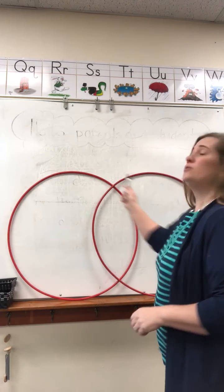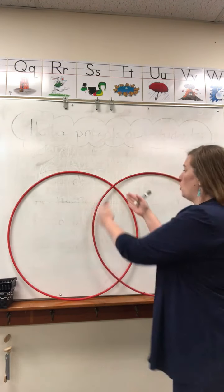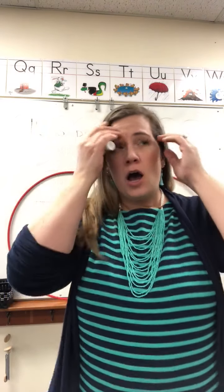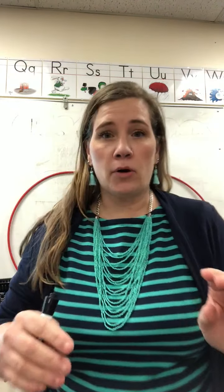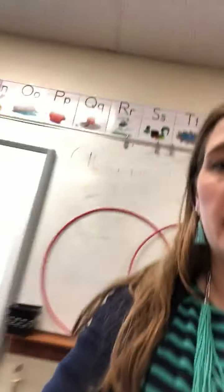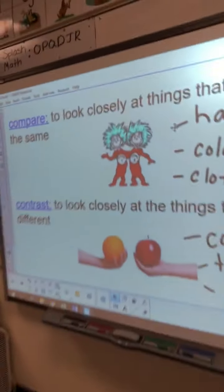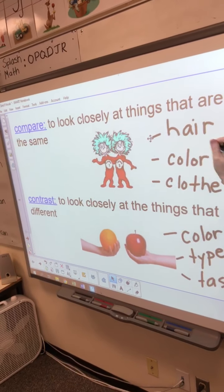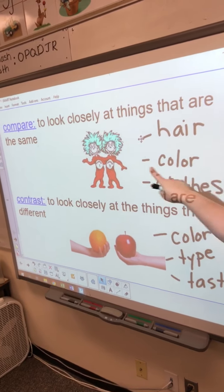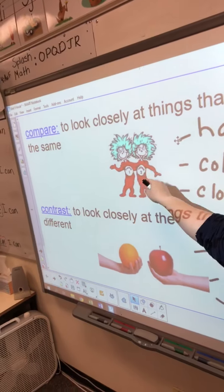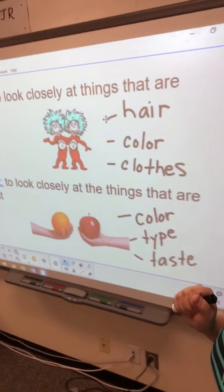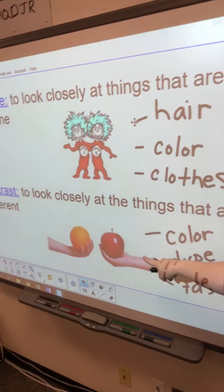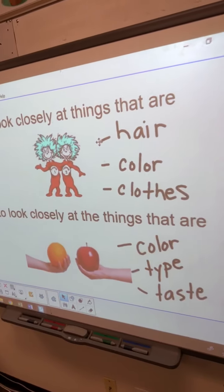A Venn diagram can be two circles that overlap, or they might be squares, or it might be a chart. What we really need to remember is that when we compare, we're usually looking at the things that are the same between two things. And when we contrast, we're looking at the things that are different — what are things that are different between these two things?